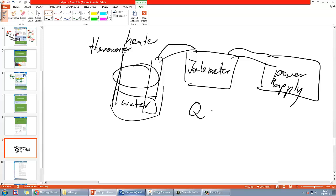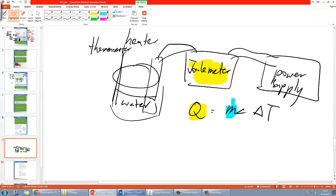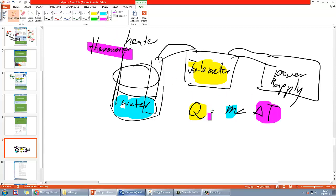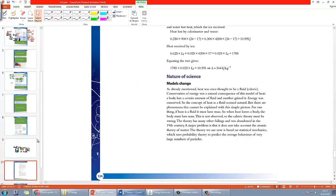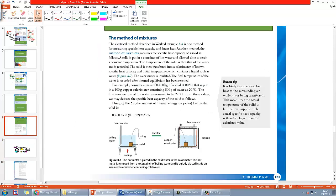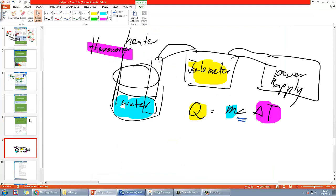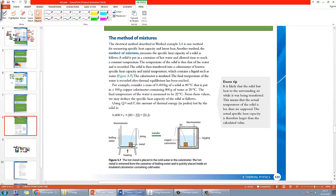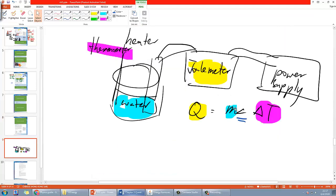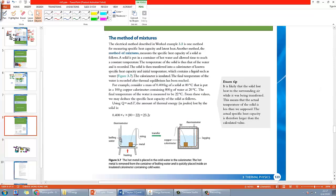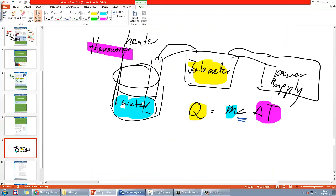You can use the equation Q equals mc delta T by measuring the energy from the joule meter, measuring the mass from the water using an electronic balance, and then delta T by measuring the initial and final temperature using the thermometer. Then you can obtain the value of C. This is easy to do for liquid, but then if you have a solid, how can you do it? You can't simply use this thermometer to measure the temperature of this metal.